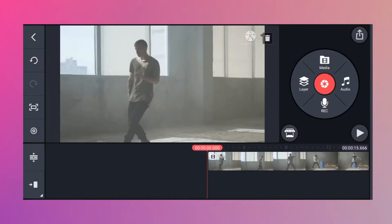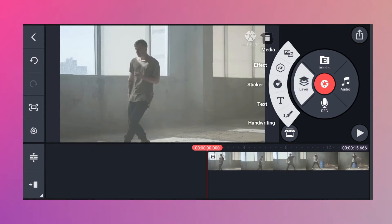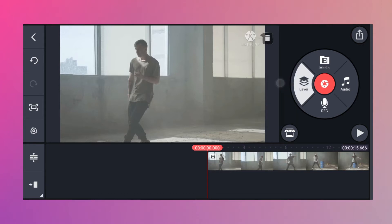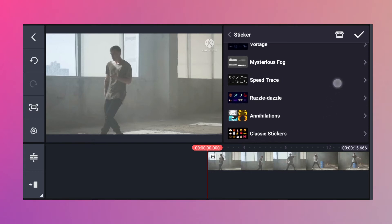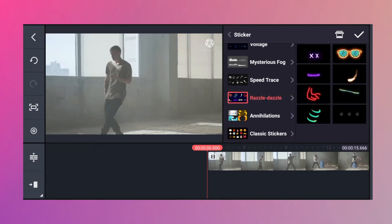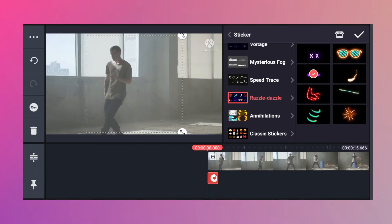Here you will see a lot of effects. You can choose whatever you want. Once you've done that, go back to the timeline and then start putting effects on it. To do that, hit the layer icon and select Stickers. There's a lot of effects to choose from, but for me I would choose the Razzle Dazzle effect. I will go with this.